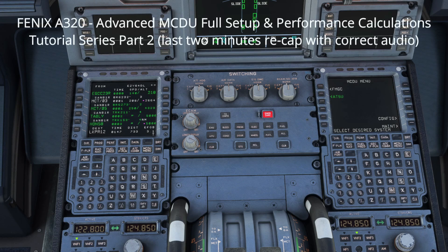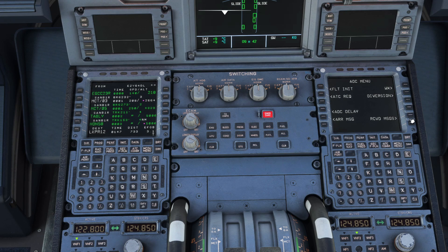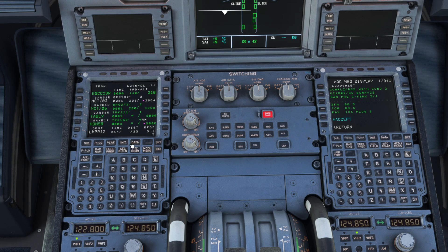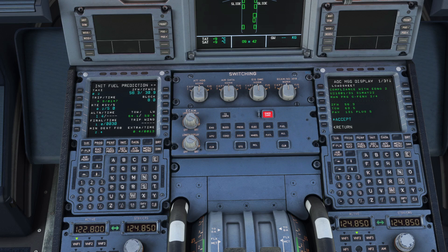Now that all passengers are seated and doors are closed, we want to check the final load sheet figures to make sure our takeoff performance calculations are still valid. We'll go to the ATSU menu, then the AOC menu, check received messages, and look for the final load sheet. Going to the INIT B page to cross-check all figures — the actual zero fuel weight is 56.3, exactly the same as calculated. The Phoenix does simulate passengers not turning up or baggage being offloaded, so it's important to check. Our zero fuel weight for today's flight is confirmed the same.